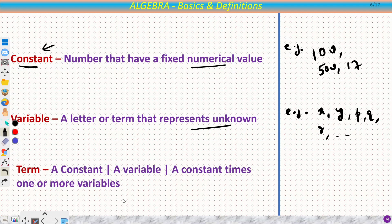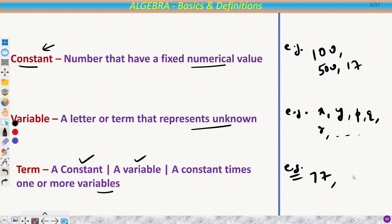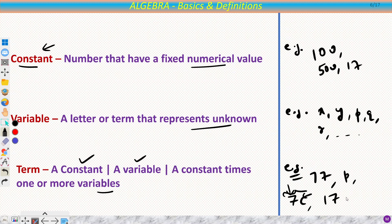Then we have term. A term is a mixture of these two. A constant is also a term; a variable is also a term; and if you multiply a constant by one or more variables, you also get a term. For example, 77 is a constant and also a term; p is a variable and also a term; 7c is a multiplication of a constant and a variable and is a term; and 17xyz — one constant and three variables x, y, z — is also a term.